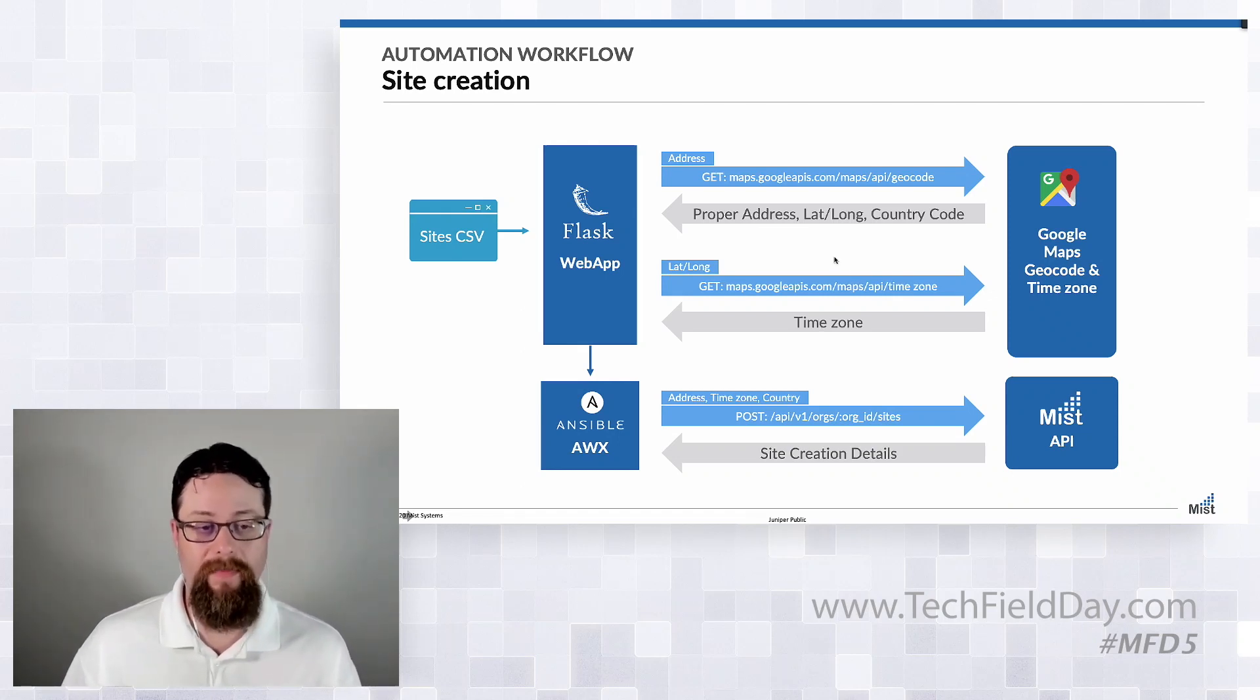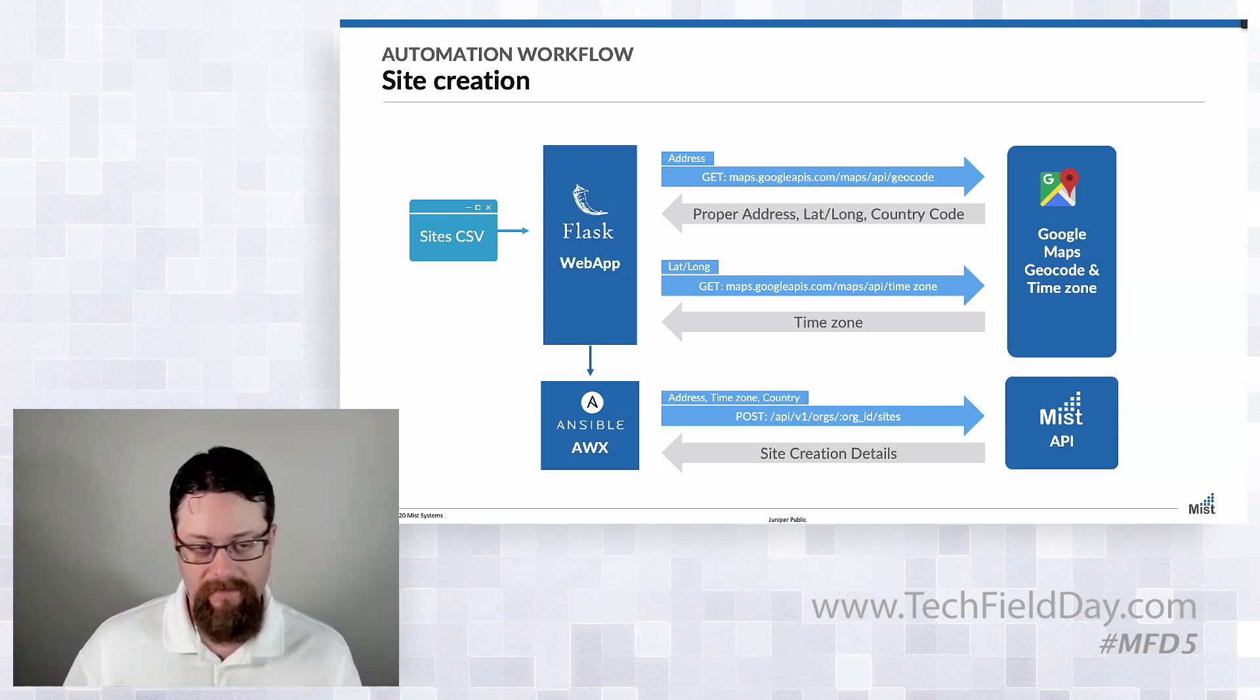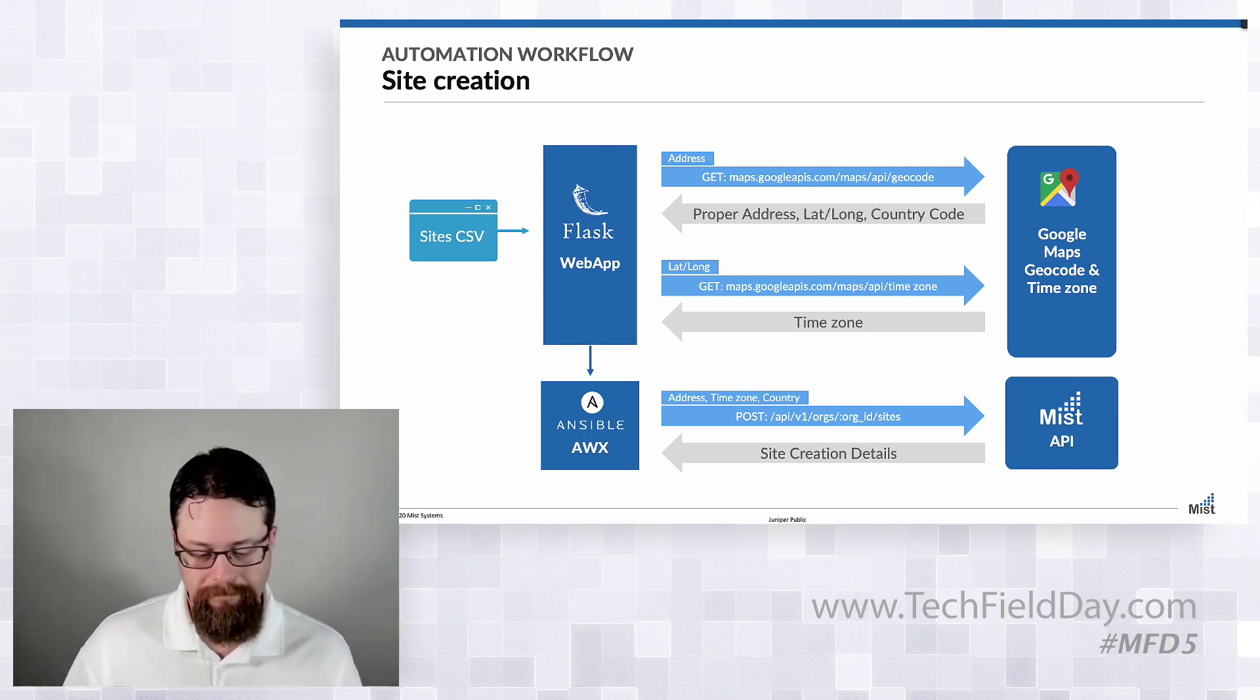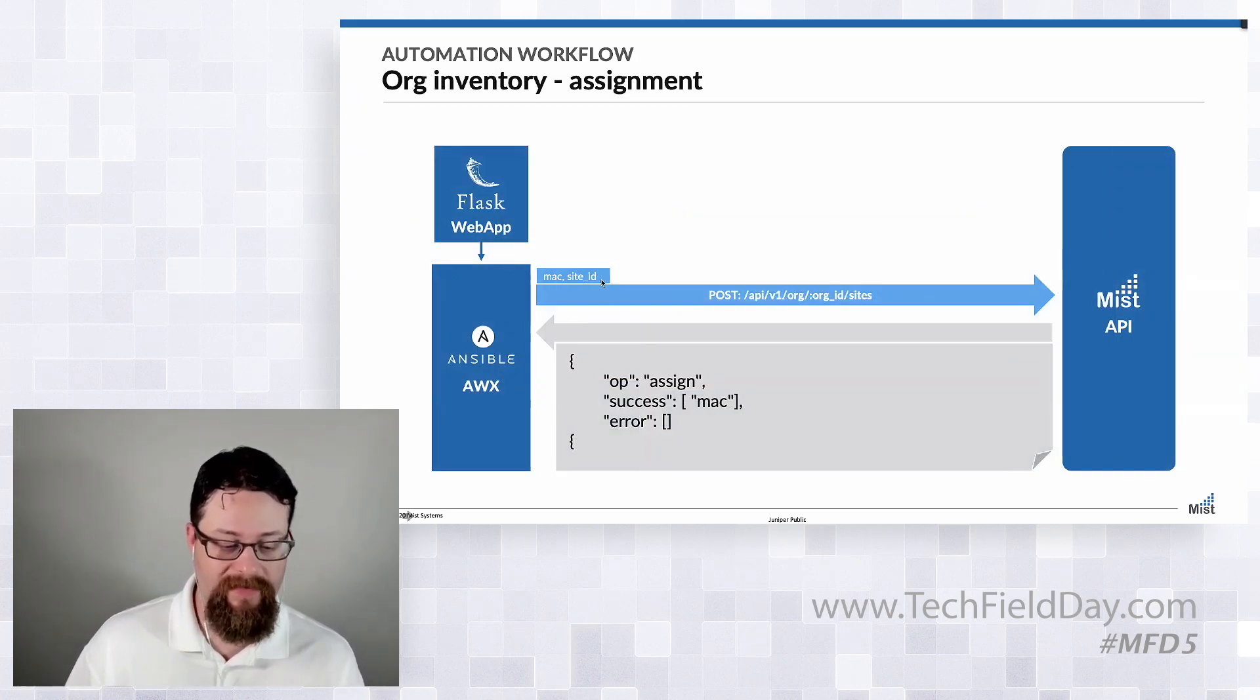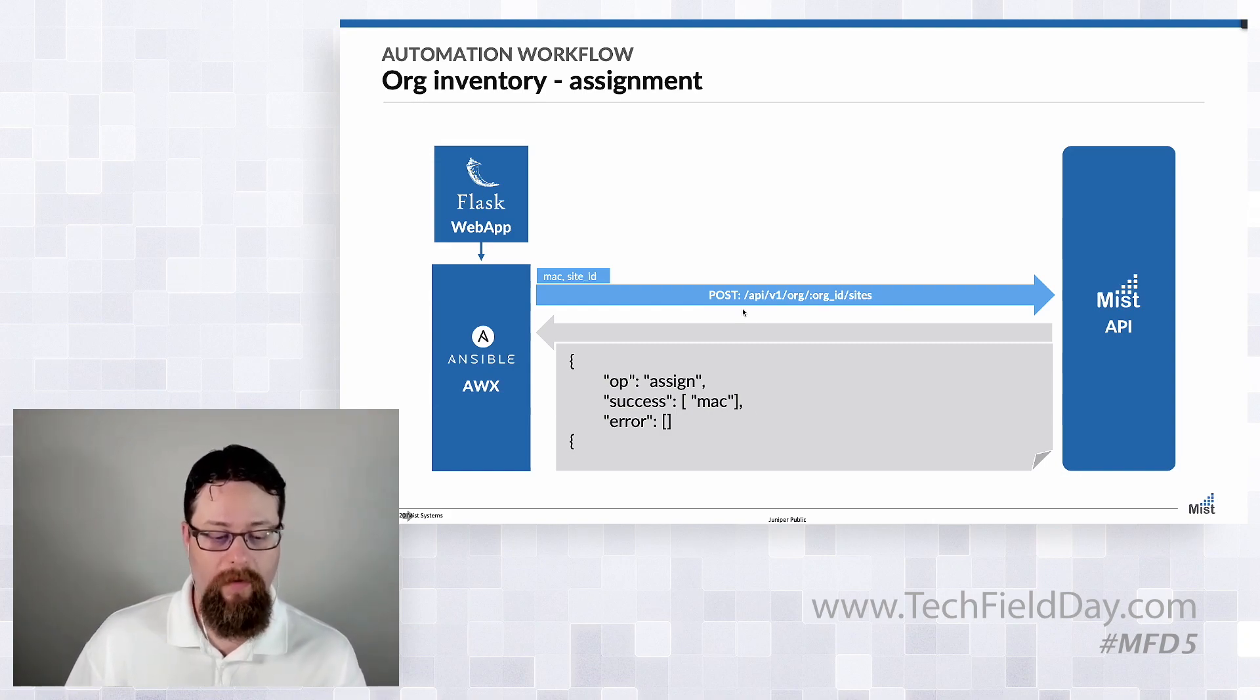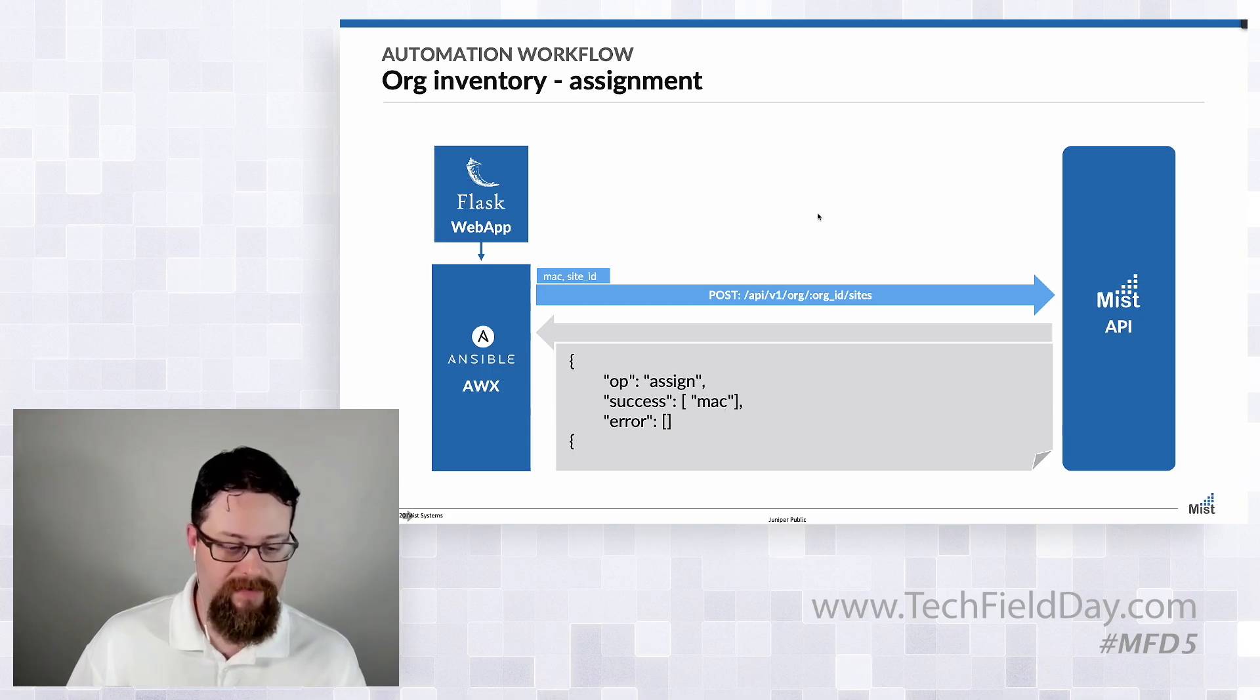We move on to org assignment. We're going to pass in the MAC address and site ID for each device we're going to assign to an org and we're going to get spit back a success or an error based on each one that we pass through.